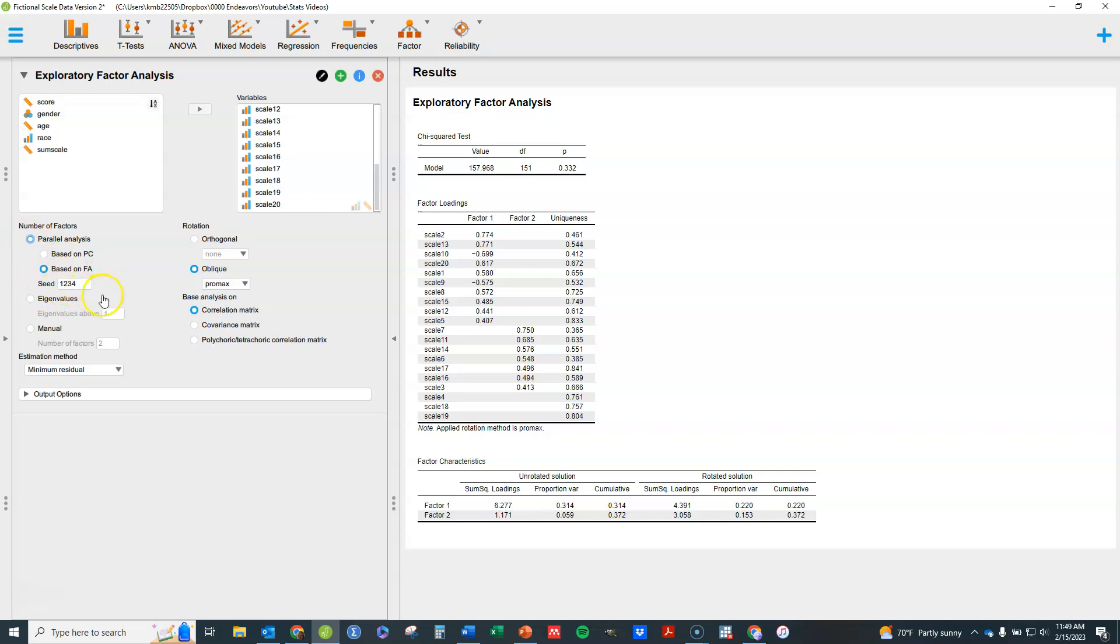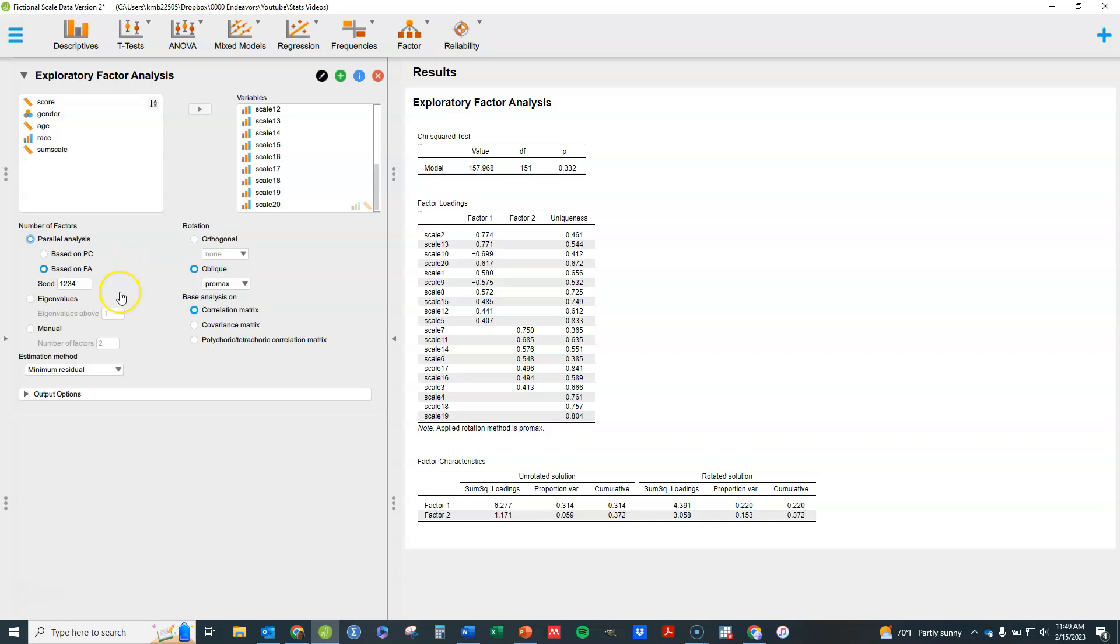You see there's this seed option here. The seed basically is because there's some randomness in how it does a parallel analysis. If you have a matching seed with another person, and this was in here by default, you're going to get exactly the same results. Otherwise you might get slightly different results, or if you do this multiple times you might get slightly different results if you don't have a seed in there telling it basically how exactly to do the randomization. So that's something just to be aware of. I'm going to leave it there.